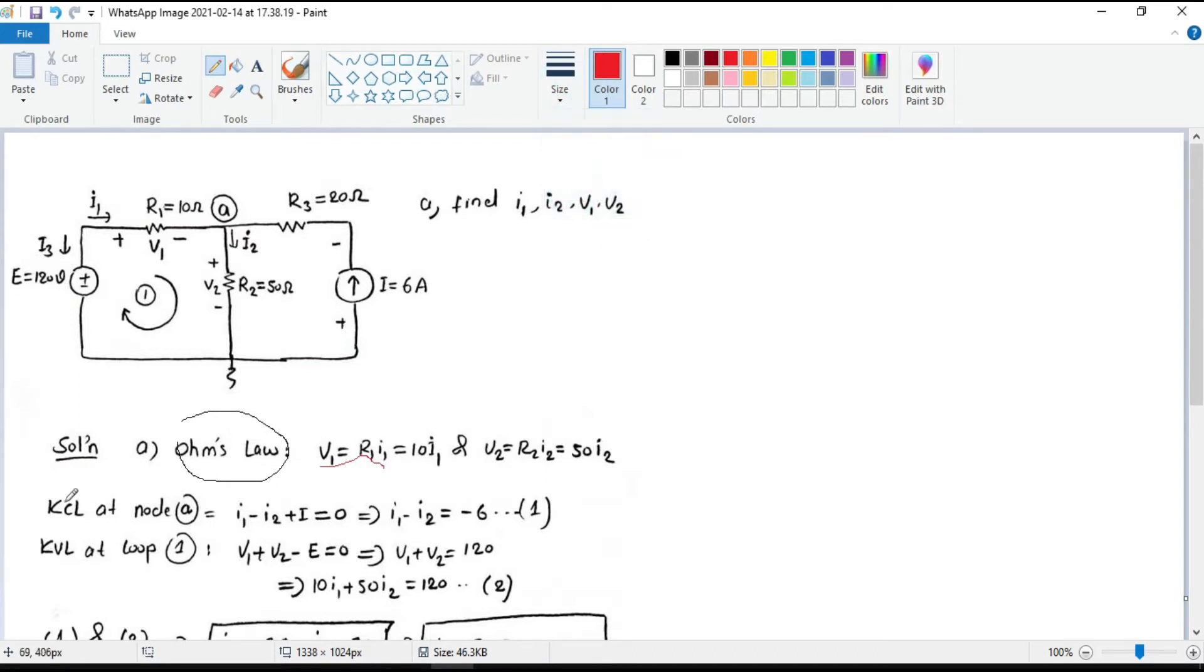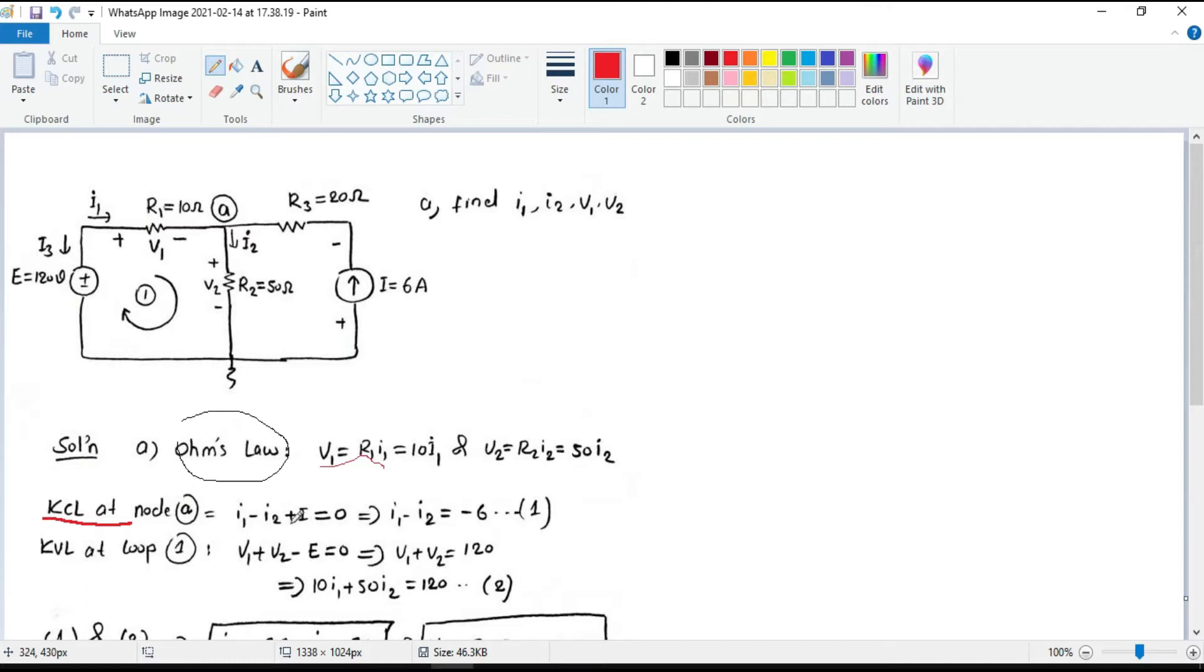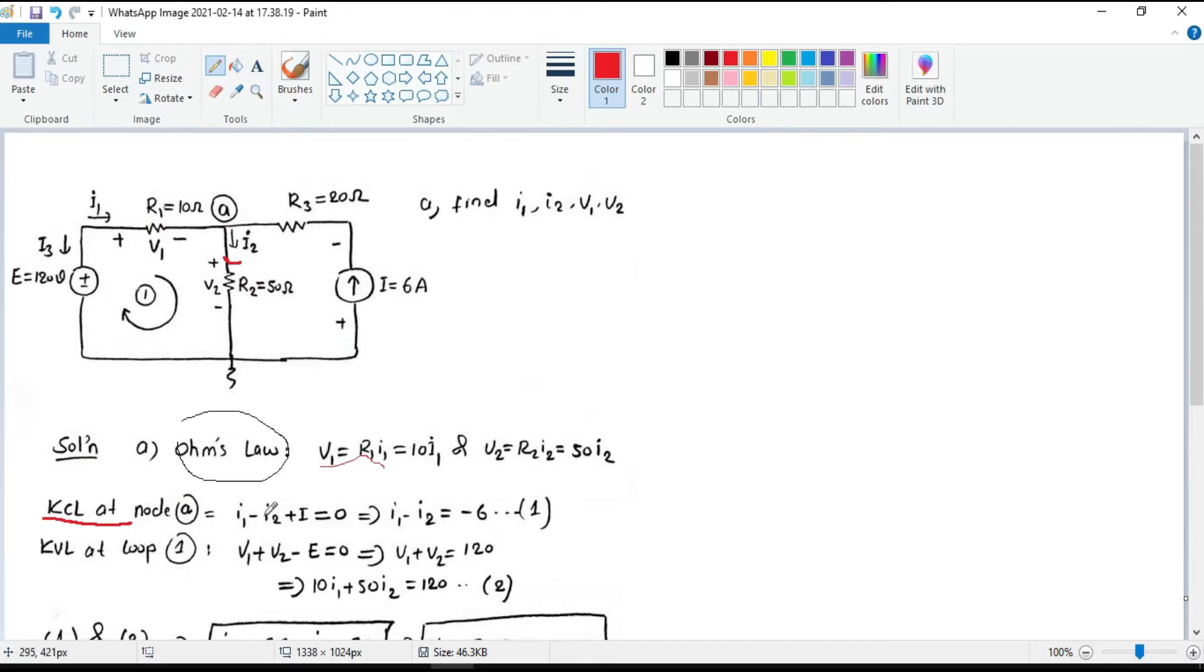Then applying Kirchhoff's current law: I1 minus I2 plus I equals 0. The negative sign for I2 is because it leaves node A, and I1 and I are entering node A.